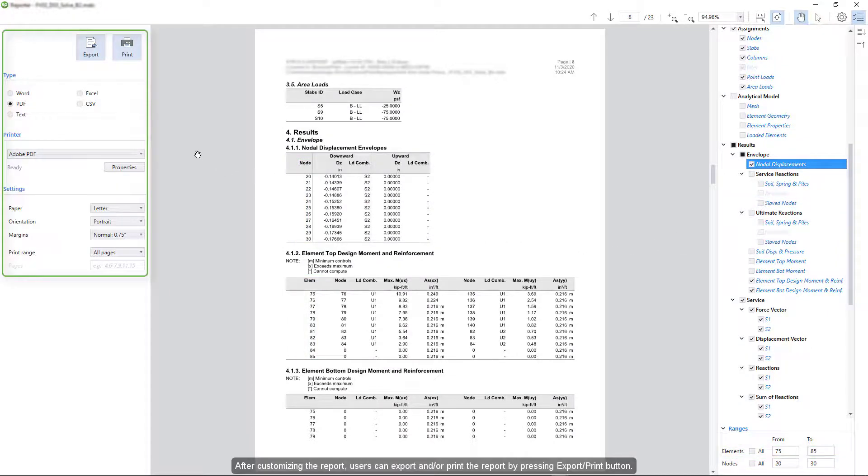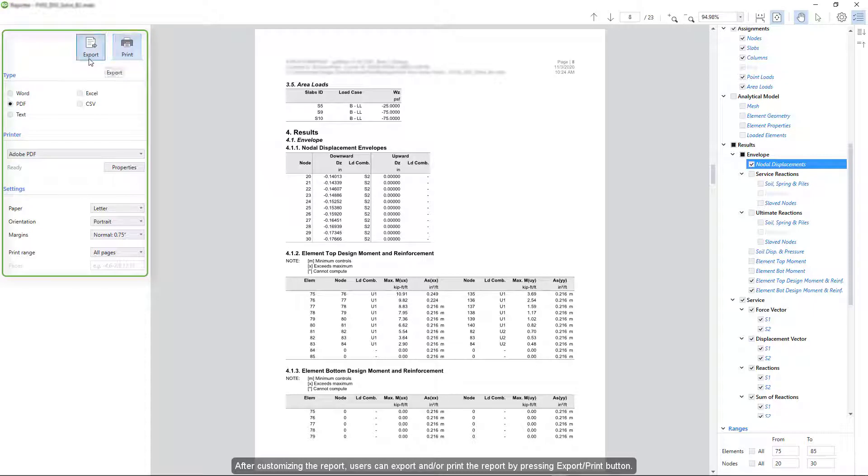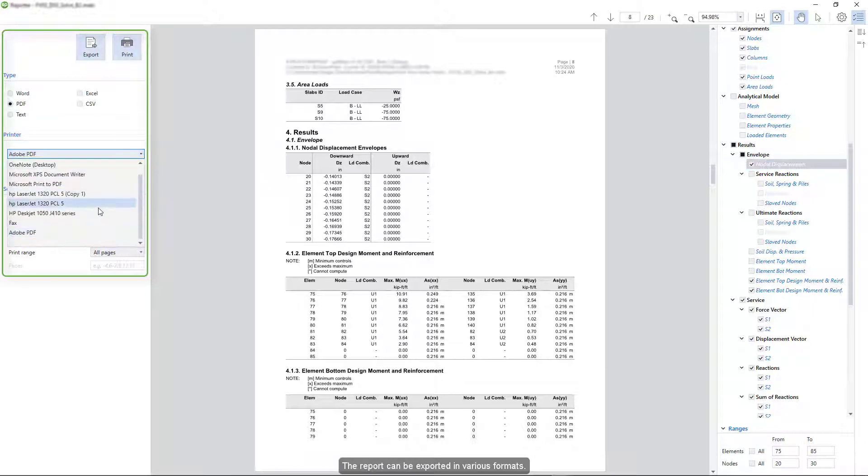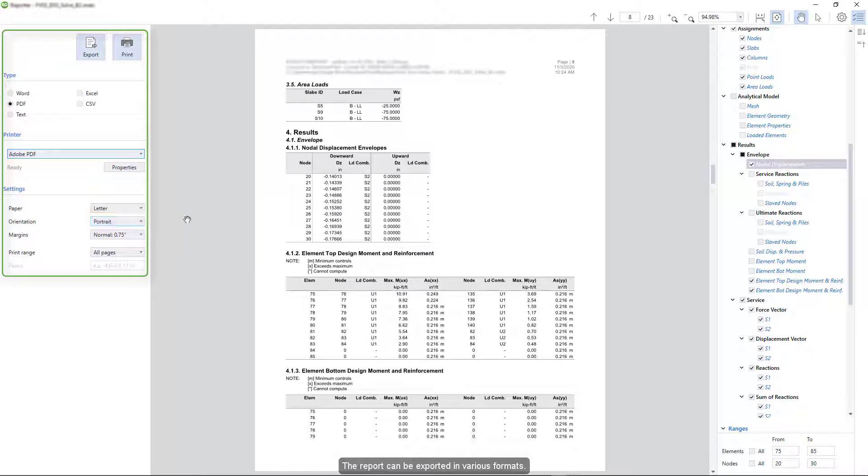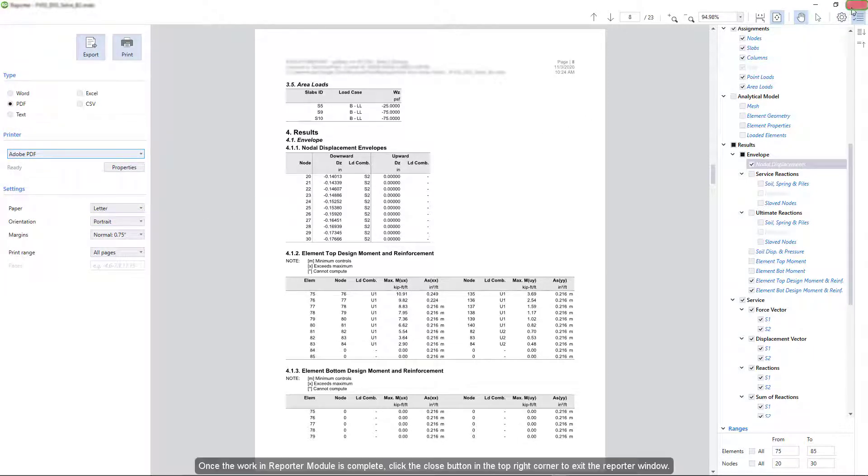After customizing the report, users can export and or print the report by pressing Export Print button. The report can be exported in various formats. Once the work in reporter module is complete, click the Close button in the top right corner to exit the reporter window.